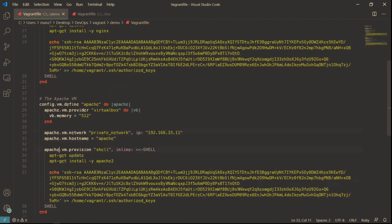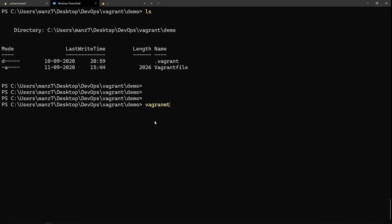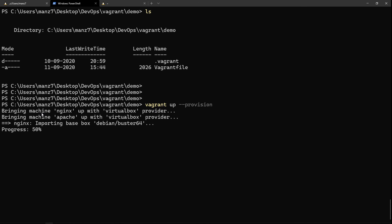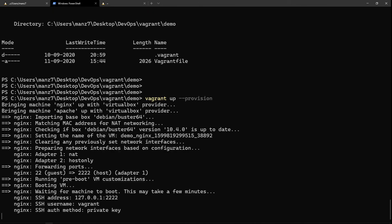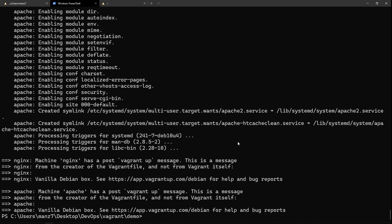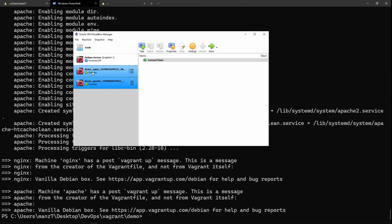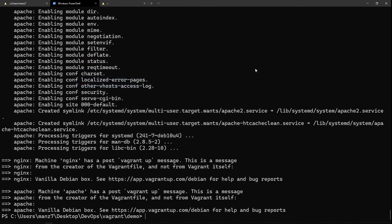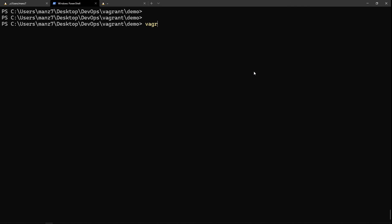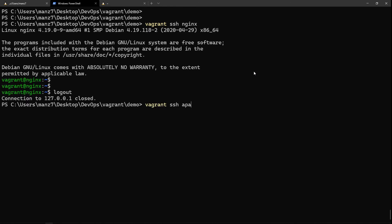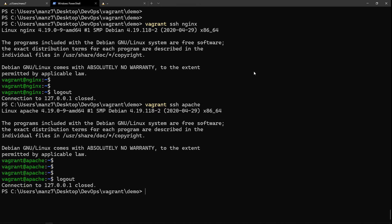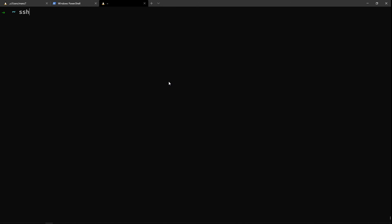Let's launch them with 'vagrant up --provision' and here we can see it's bringing up two virtual machines. Both VMs are now up - 'demo_nginx' and 'demo_apache' are running in VirtualBox. To SSH into a specific VM you can do 'vagrant ssh nginx' or 'vagrant ssh apache', using whatever VM name you've given.